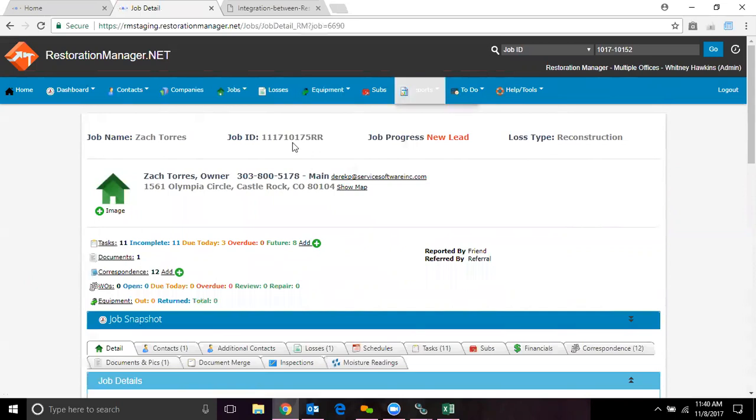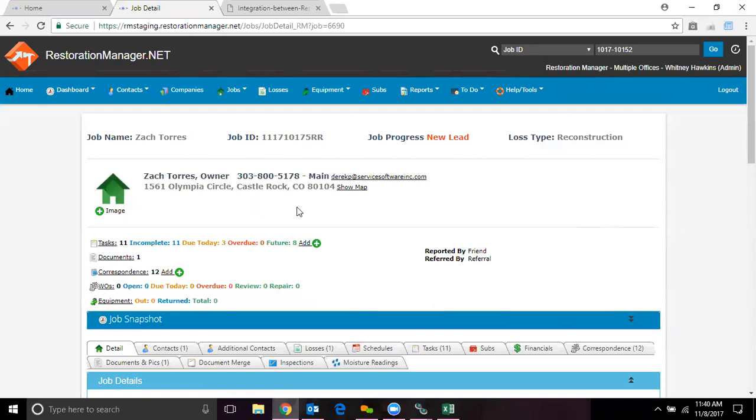So this number right here will update if it moves to an office and that specific office has a different job ID setting. That will update. The rest of the information is going to be the same. You will just be able to tell that the job has been transferred based on your job ID number.